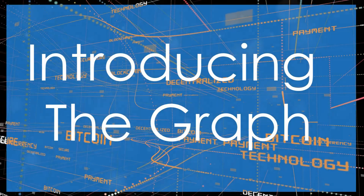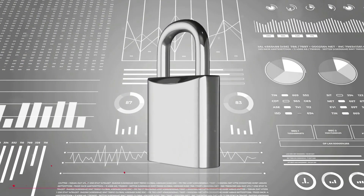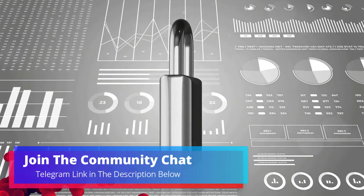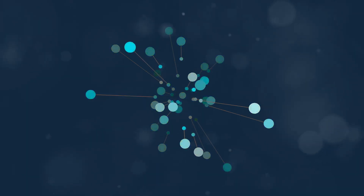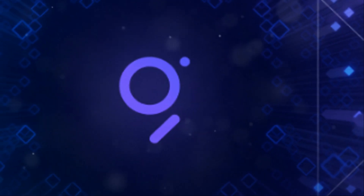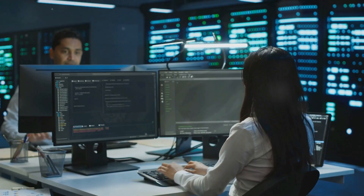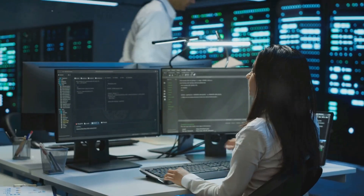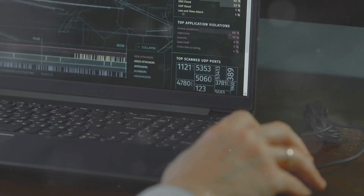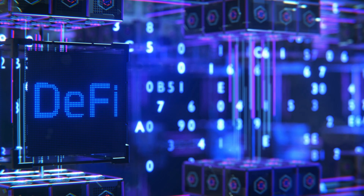Blockchain technology is amazing — it's secure, transparent, and decentralized — but it can be slow when accessing data. That's where the Graph comes in. Think of the Graph as Google for blockchains. It indexes blockchain data, making it faster and easier to access, allowing anyone to query and use data efficiently. With the Graph, dApps can access data quickly and reliably.